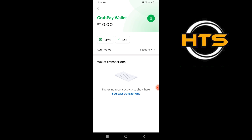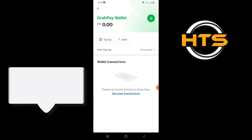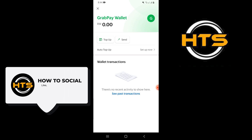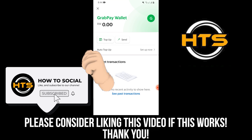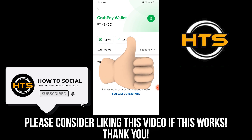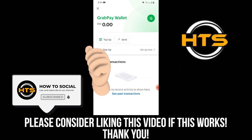Thank you guys for watching this video. Hope you got some value. Make sure to like the video and subscribe to the channel to get notified of new videos. See you in the next one.